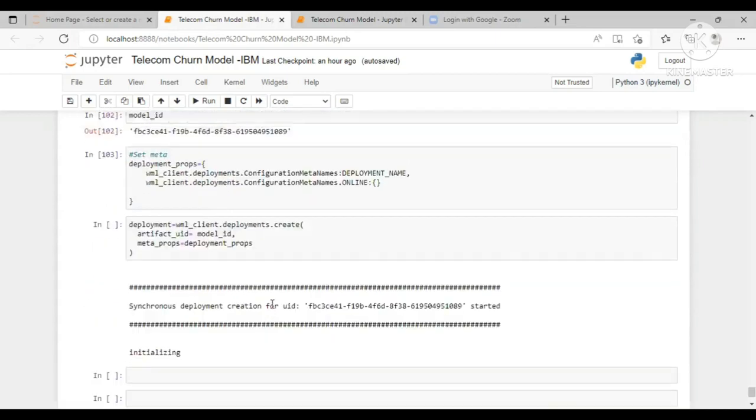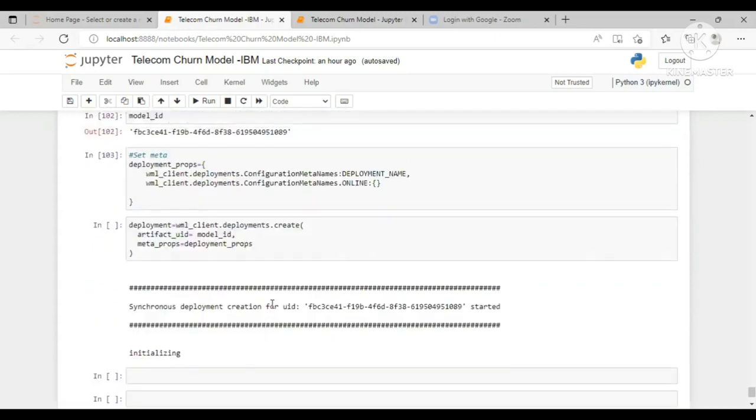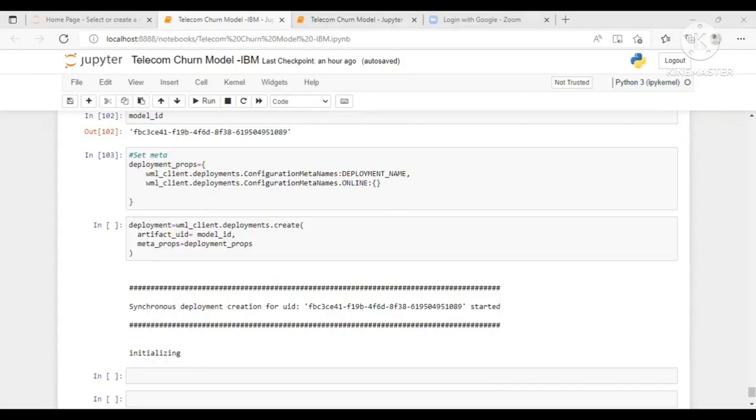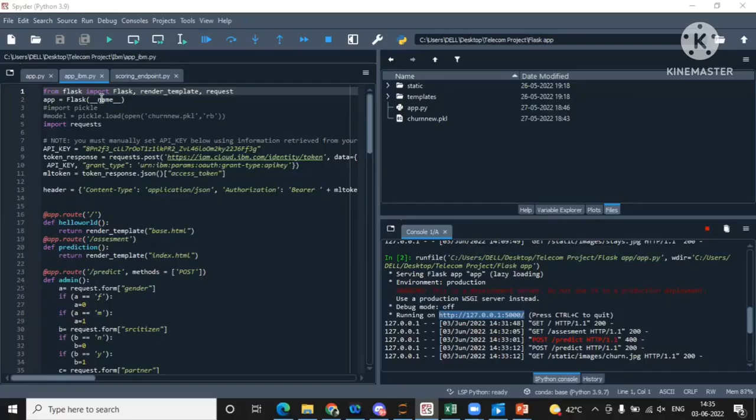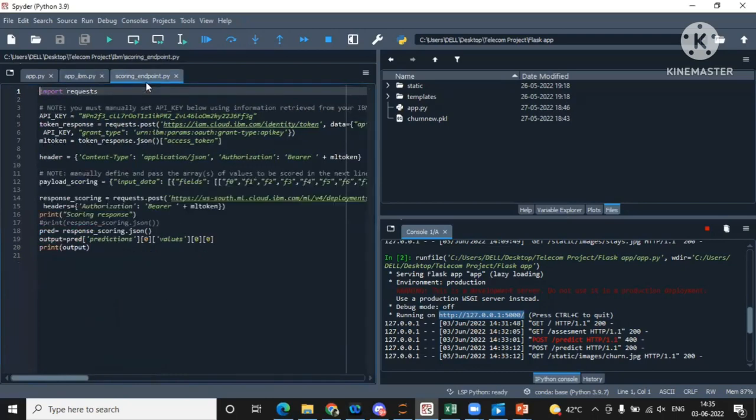So this was the IBM part. And also there are two more files, which is app underscore IBM and scoring endpoint. So these are the files which I was talking about, that is app underscore IBM dot PY and scoring endpoint dot PY.